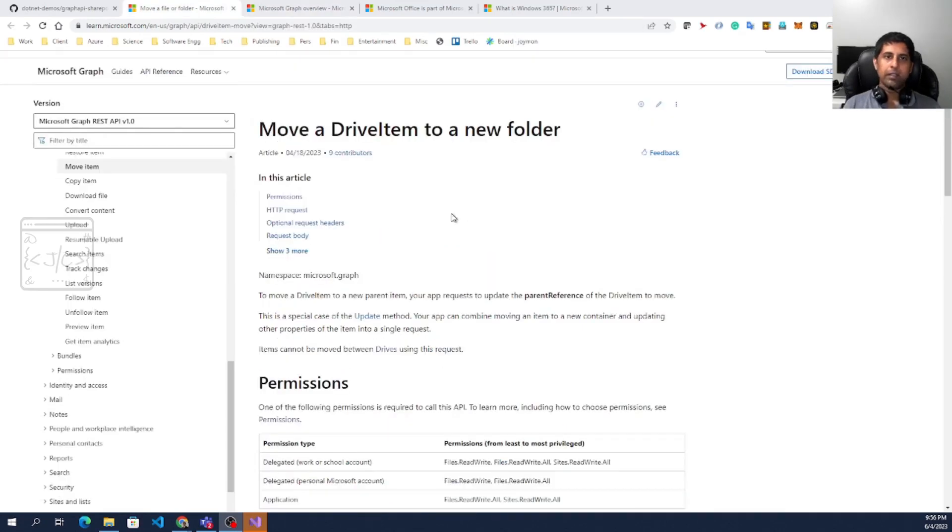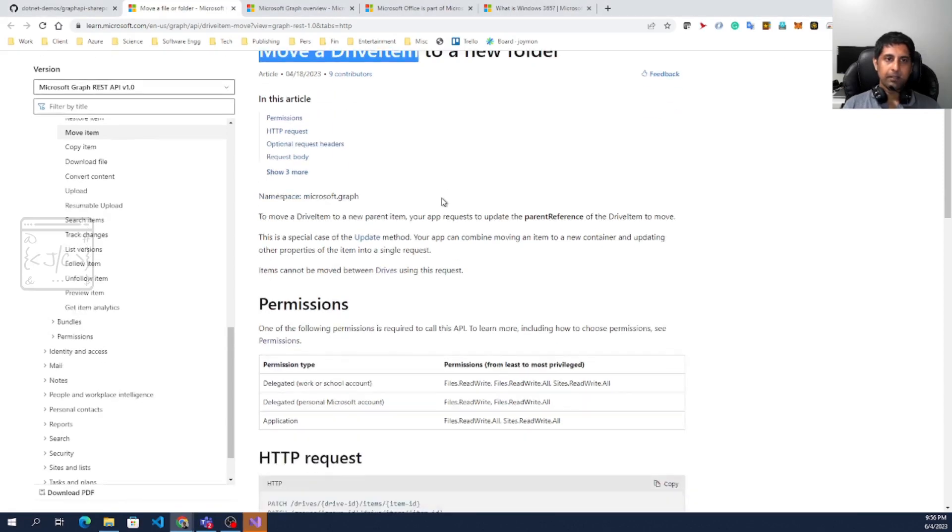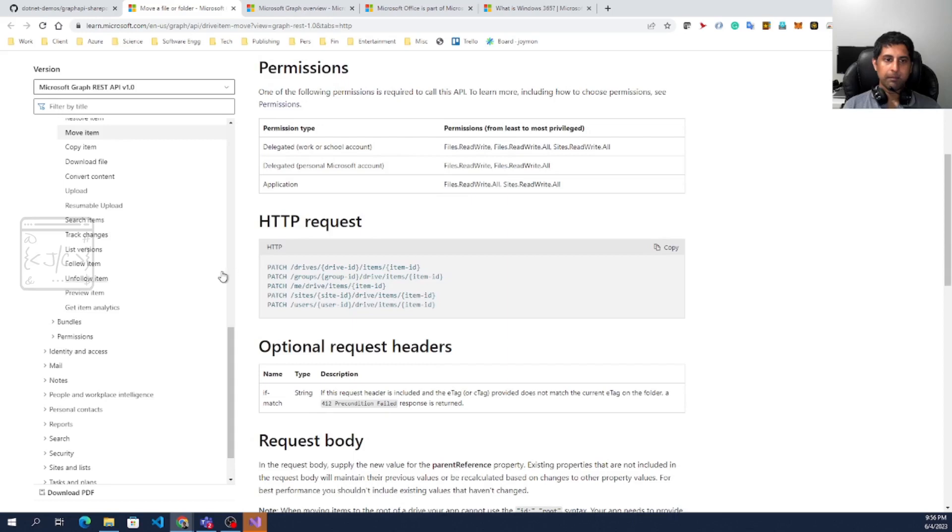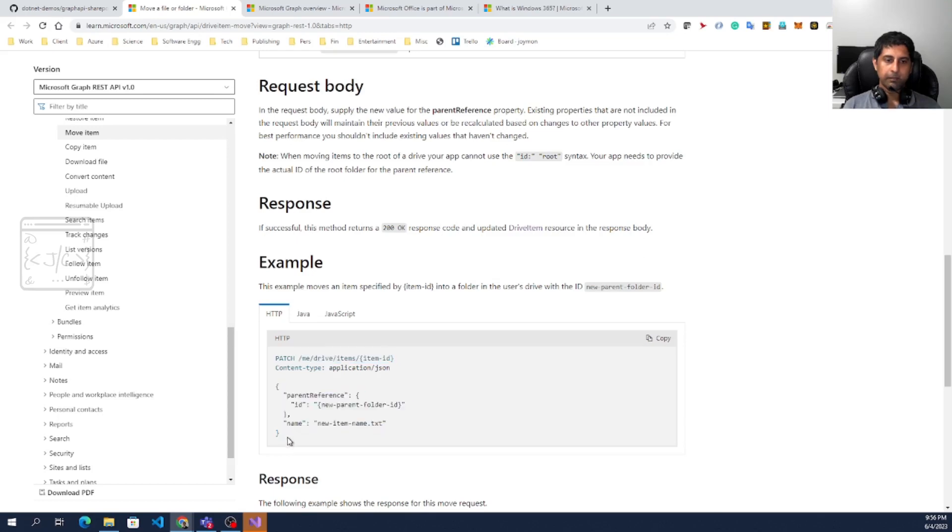When we read the documentation, this is the API for moving a drive item to a new folder. It is an HTTP patch request. So this is a URL patching this resource with this data. So this parent reference is where the destination. In the destination, we can give the ID of new parent and the name.